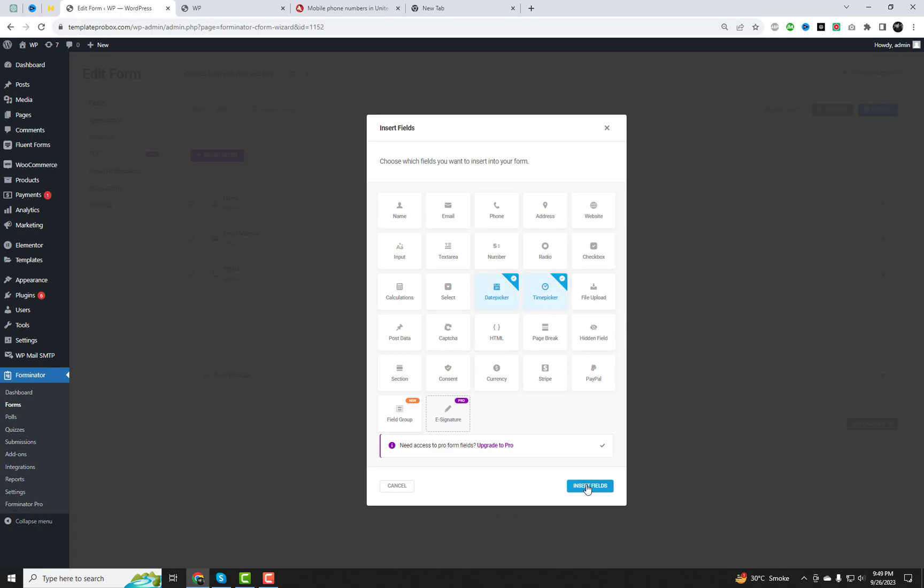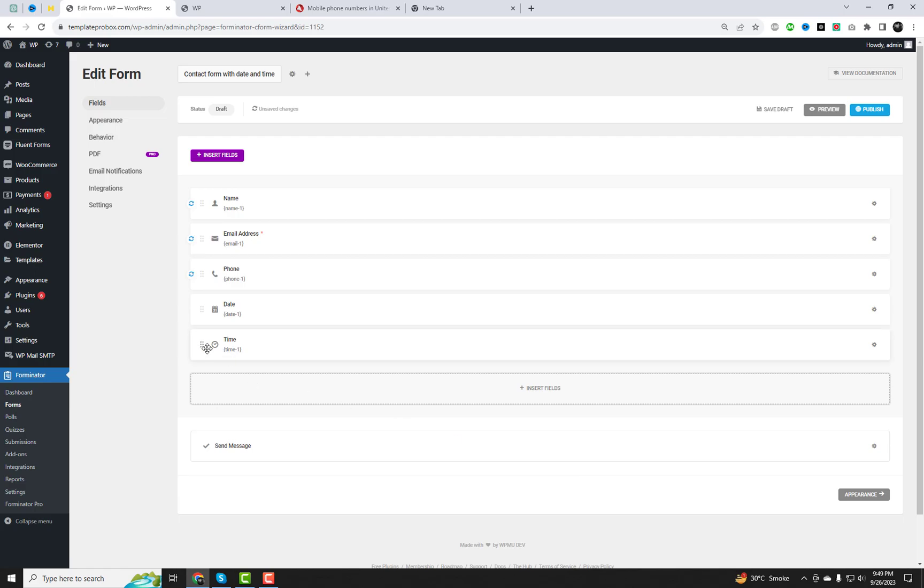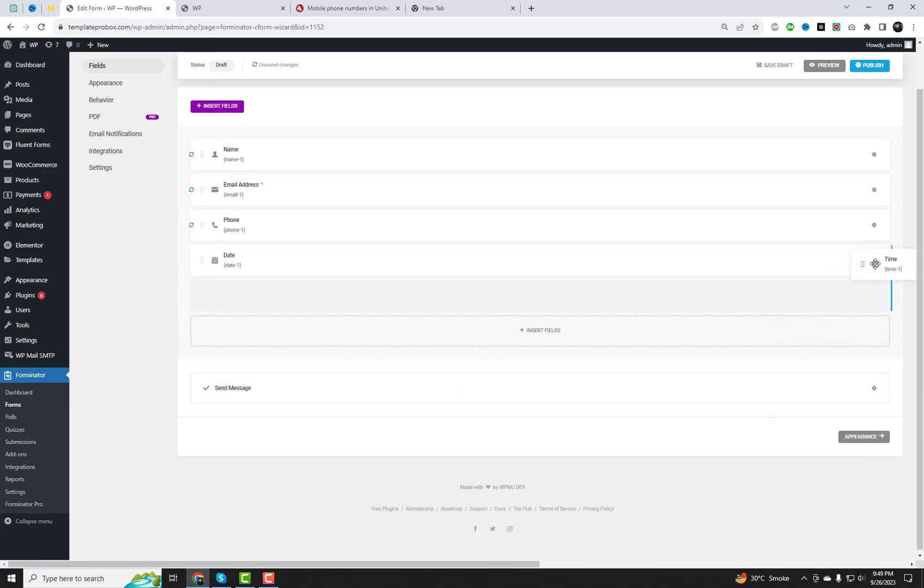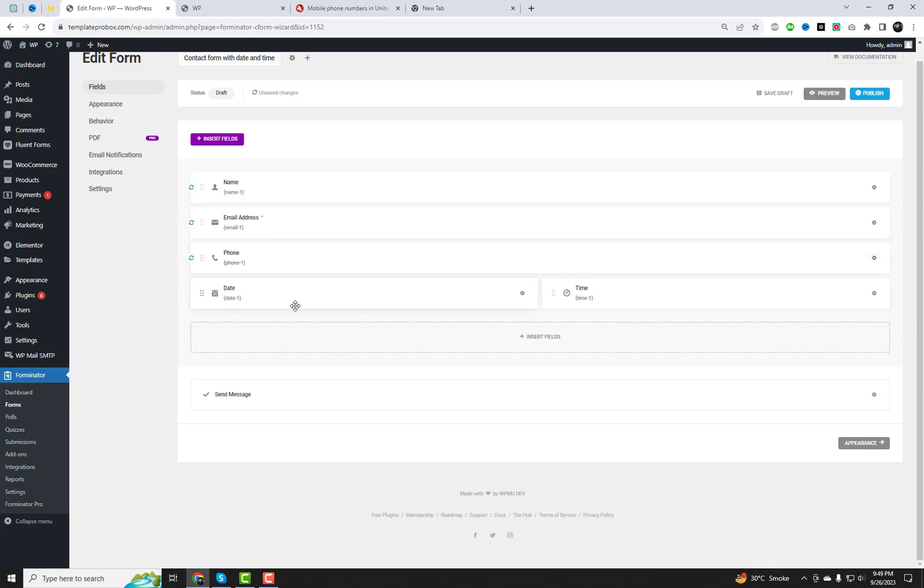To add a date and time picker, simply add the fields from panel to your form. Customize it to your liking.